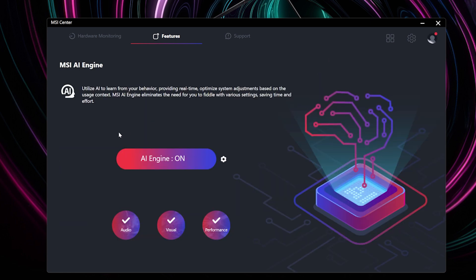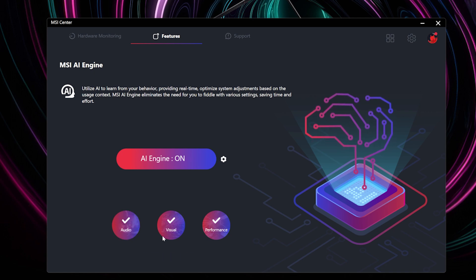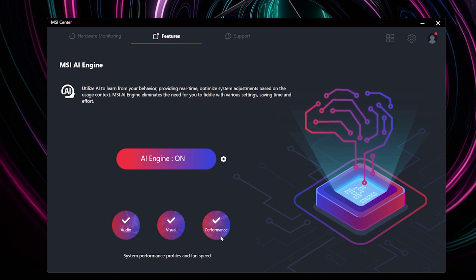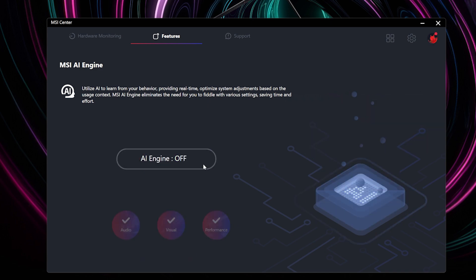The user interface is straightforward to navigate. Select the items you want the AI Engine to manage. If you're unsure, simply leave them toggled on. Next, choose the status of the AI Engine.